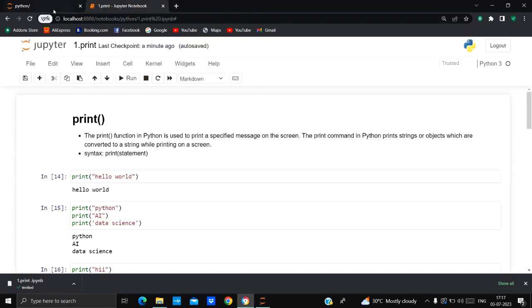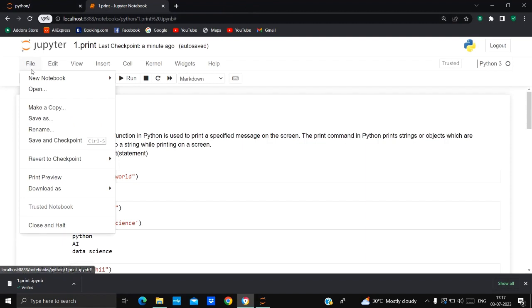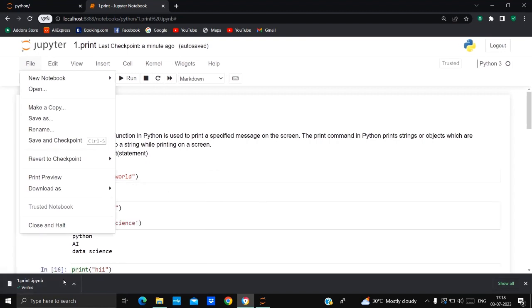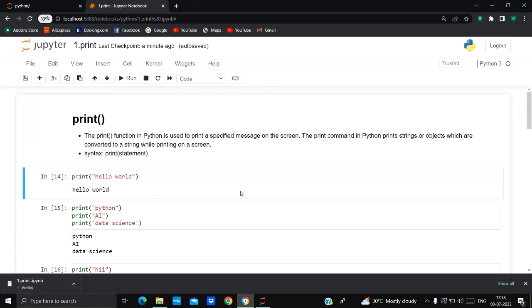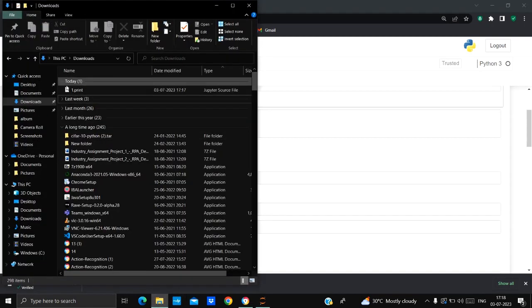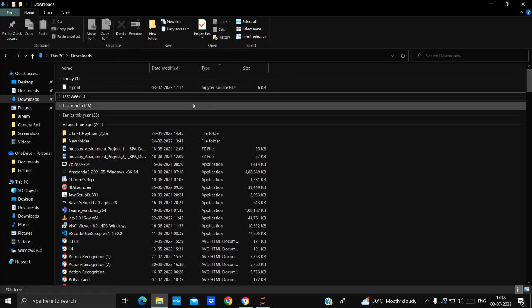I will show you how to download in PDF later, but first I'm downloading this notebook in IPNB format. I clicked on File, then 'Download As', then IPNB. As you can see, my notebook has been downloaded successfully — it appears as a Jupyter source file.